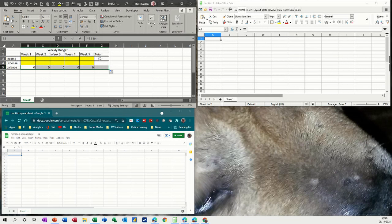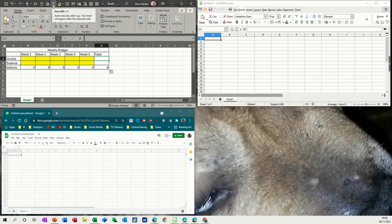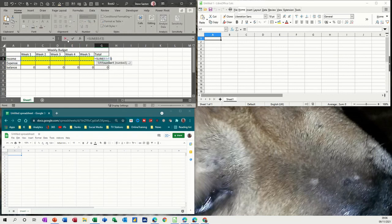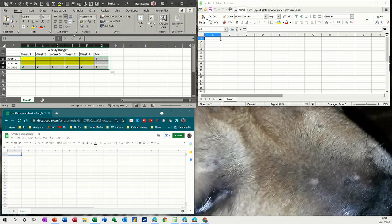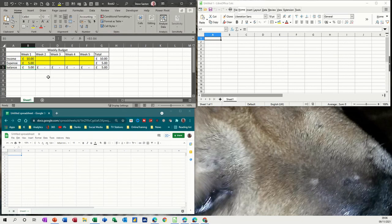All the way across and then do auto sum on this one, which I've got up there as well, to highlight across. Tick and then pull down. And then lastly, make everything into pounds. So there's the pounds. Test it works. Ten. Five. Happy days.